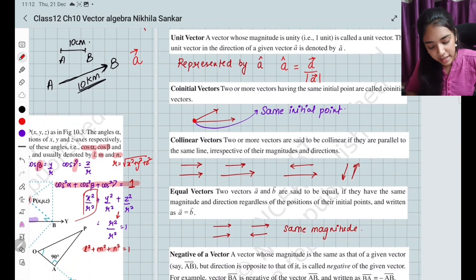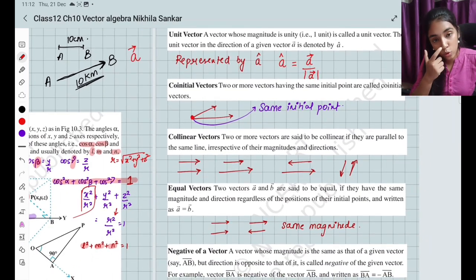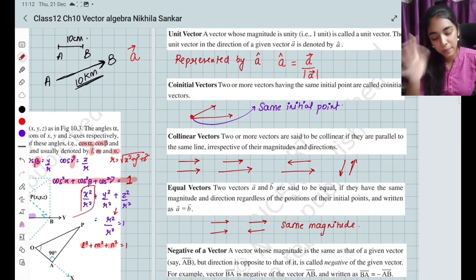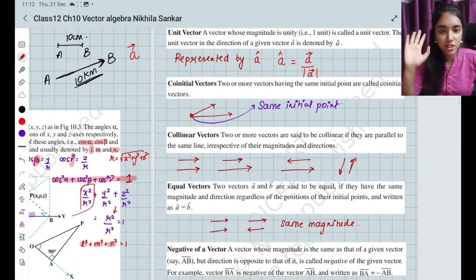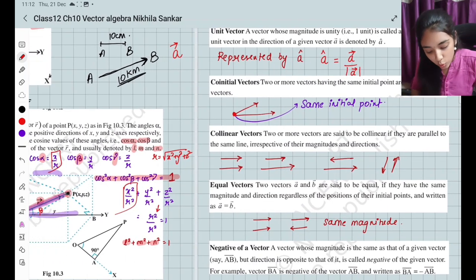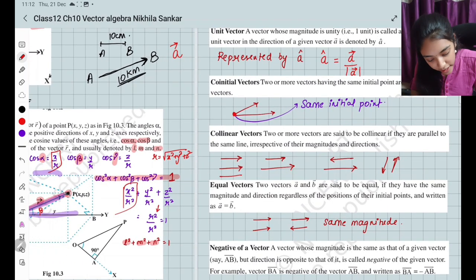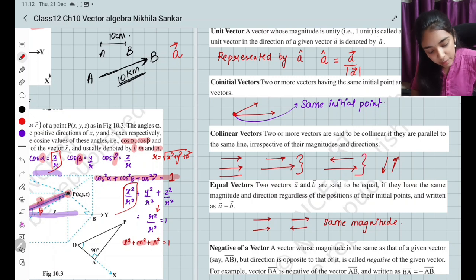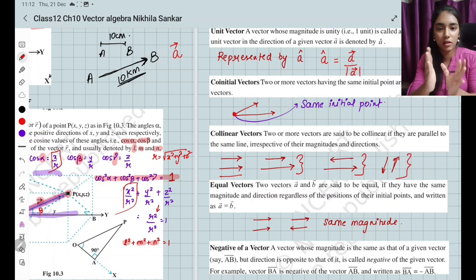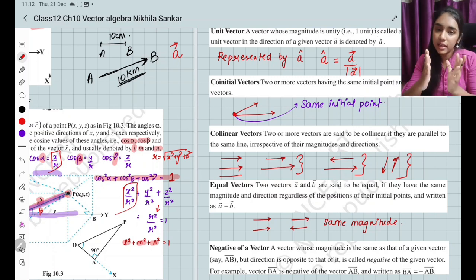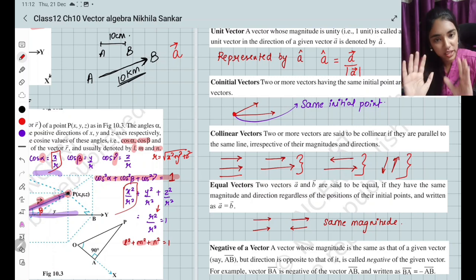Co-linear vectors: two or more vectors are said to be collinear if they are parallel. Magnitude and direction don't matter — they can be in the same direction or opposite directions, same or different sizes. As long as they are parallel, they are collinear.